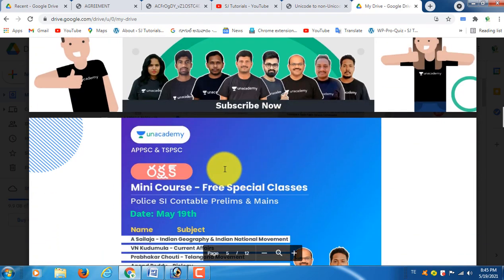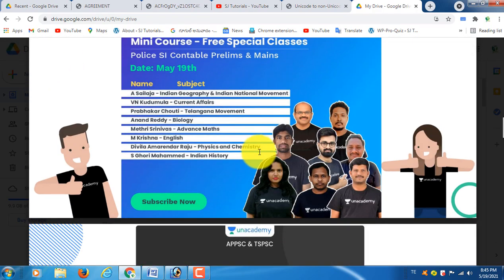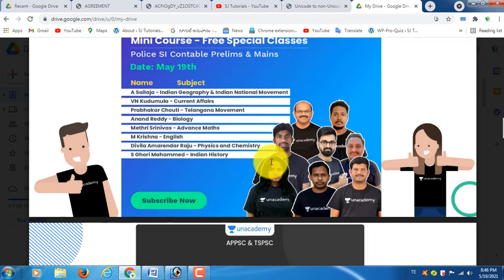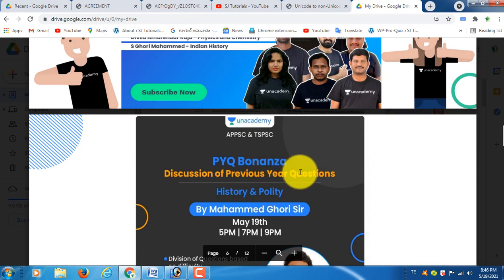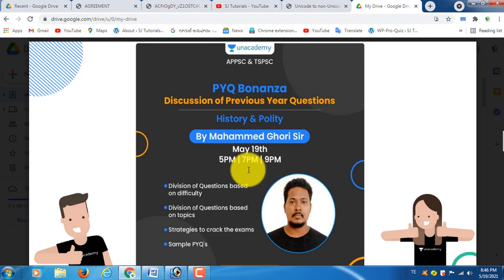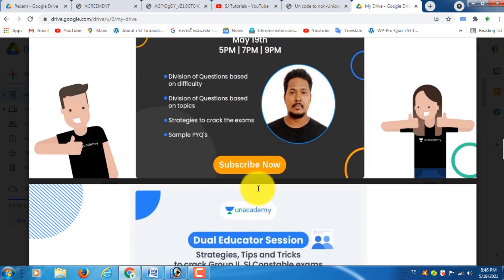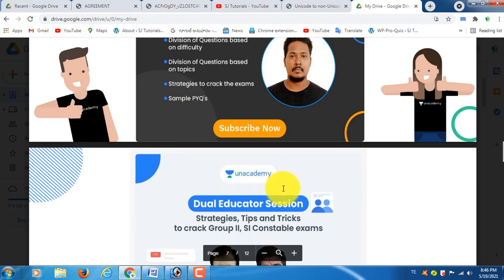If you have a mini batch course, you will get a special class starting May 19th. There are many free classes available. Please download the app — you can download the app and search for TSPAC.